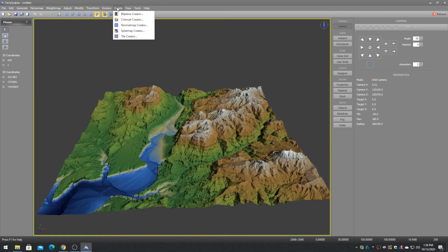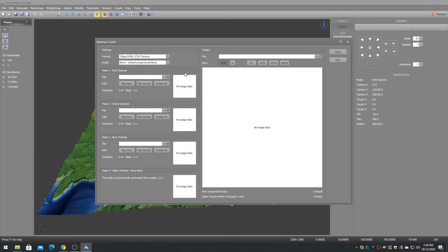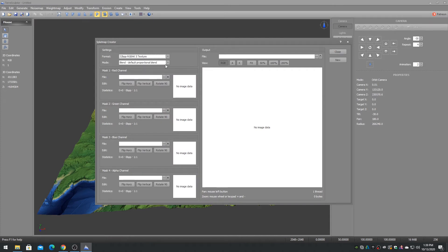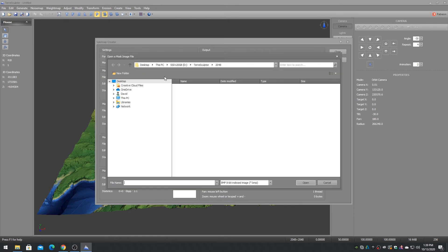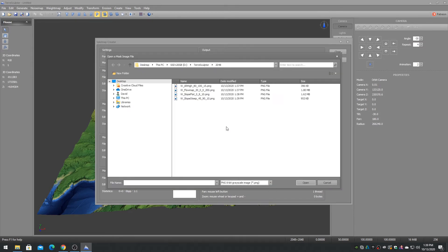Now that we have the four weight maps, we will combine them into a 4-bit plane RGBAK splatmap. I am using the priority blend mode. The weight maps are loaded in the order of flow, high, flat, and steep.